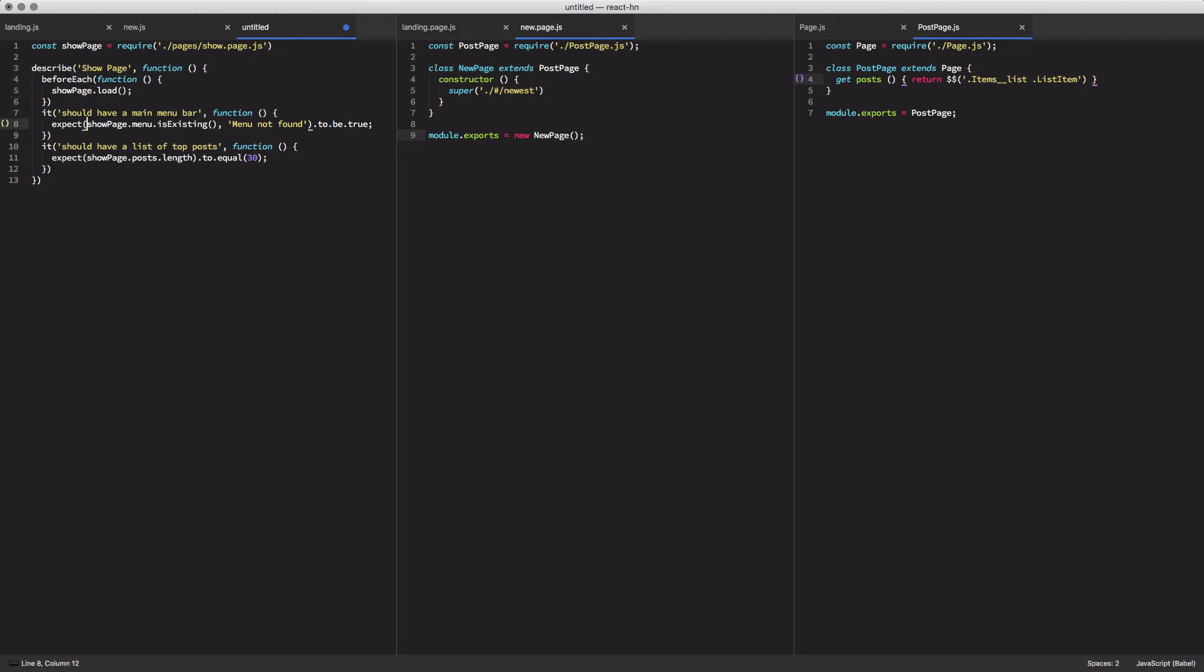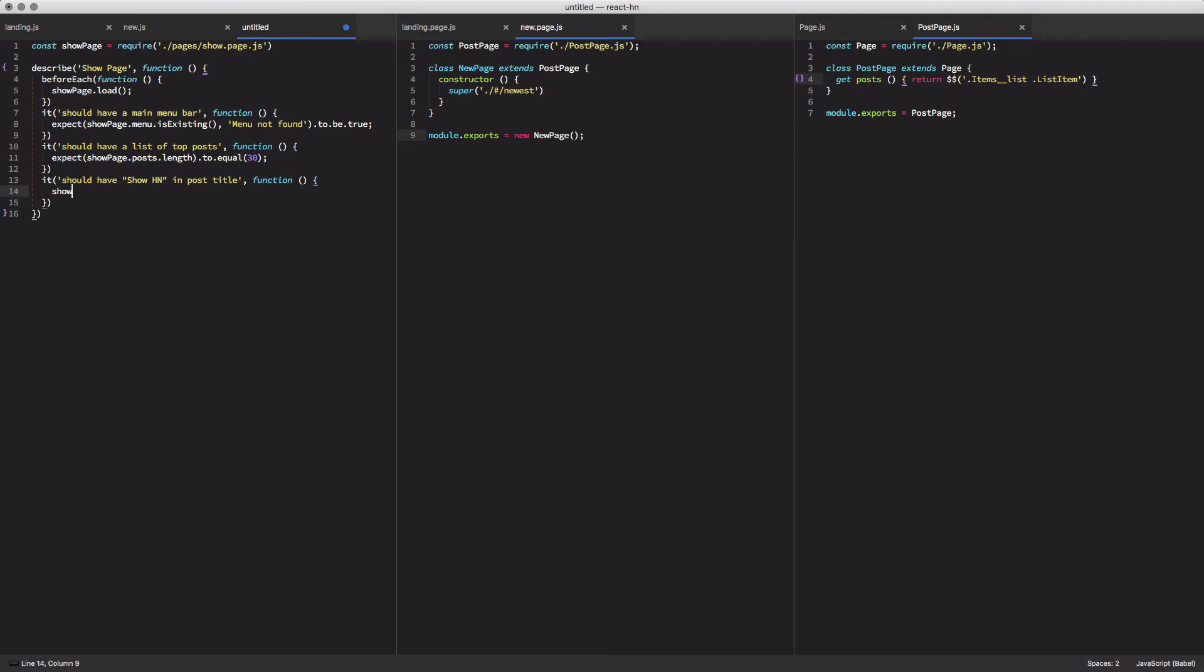And then we're going to add a third test to our list. And this test is going to verify that all the posts in the show page have show hn in the title. And to do that, we're going to do a little bit of magic here. We're going to do show page dot post dot for each.